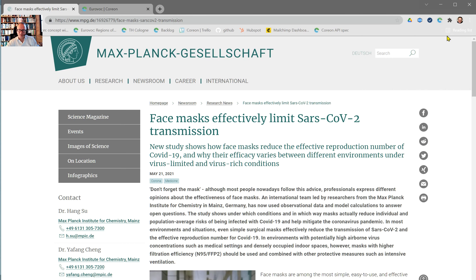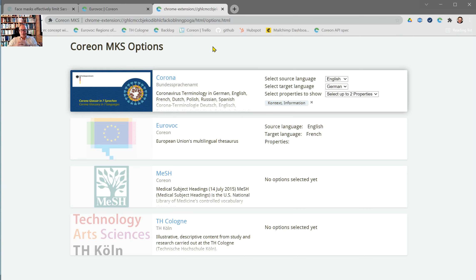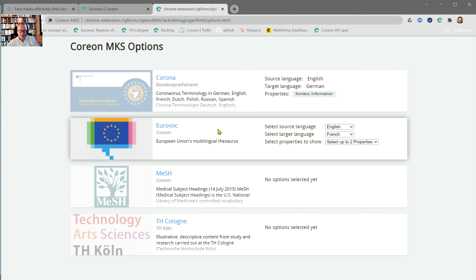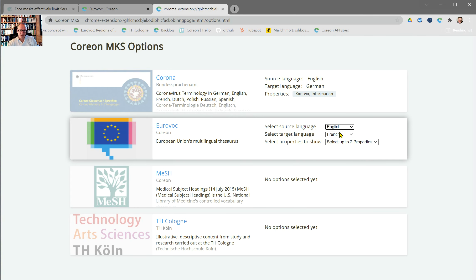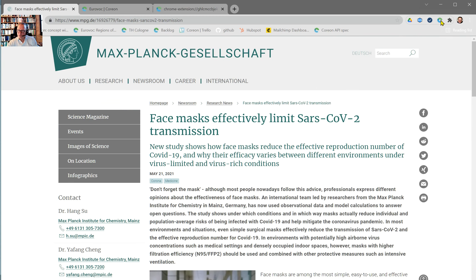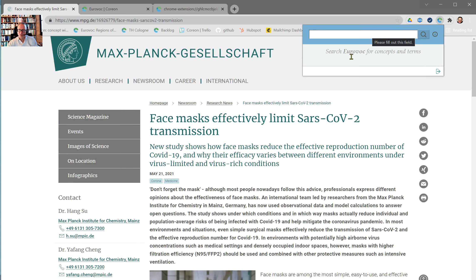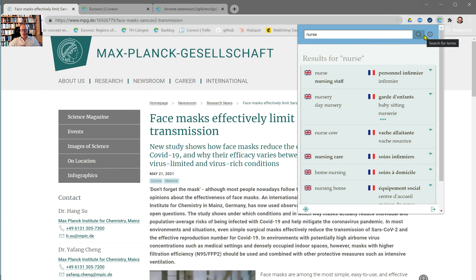Like all Chrome extensions, ours comes with an options page. When I go to the options page I see all the repositories I currently have access to. For instance, I select the EuroVoc repository, choose my source language and optionally a target language, and I can also enable a preview for the definitions of concepts found. Now when I run the search back in the document, it says 'Search EuroVoc for concepts and terms' and I search for 'nurse' and click the search button.